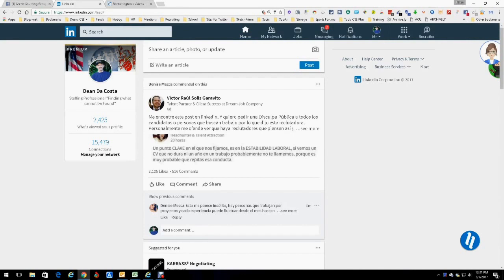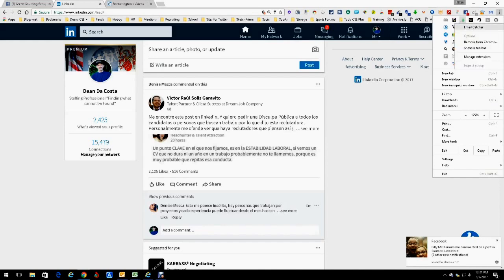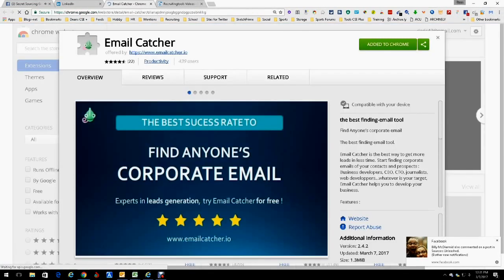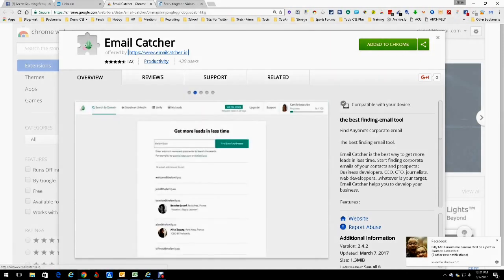Hey everybody, it's Dean DaCosta and today we're talking about a new tool called Email Catcher. Email Catcher sits right up here in your ribbon. I'm going to show you the link to get it. Right here it says Email Catcher — best success rate, find anyone's corporate email. You can go to their website and let's start there and show you what you can do from there.